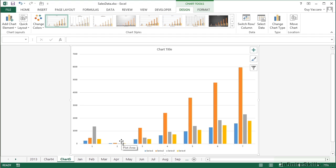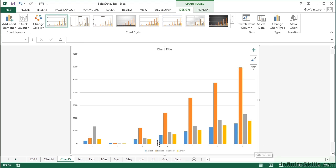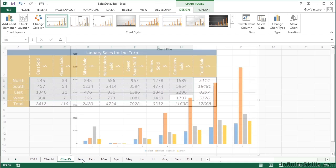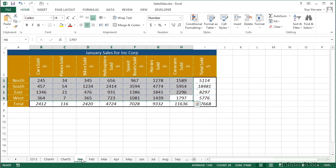However, what we haven't done is given ourselves any labels. Everything is numbered: we have 1, 2, 3, 4, 5, 6, 7. We don't have horses, cars, helicopters. And we have series 1, 2, 3, 4 instead of north, south, east, and west. So although we've only highlighted the data that we want, we also need to highlight the labels that we would like to use in our chart.